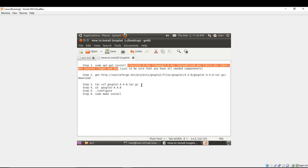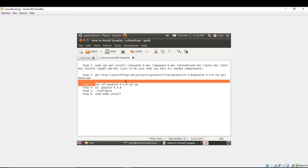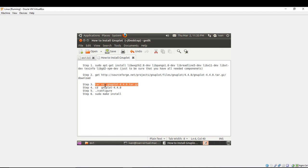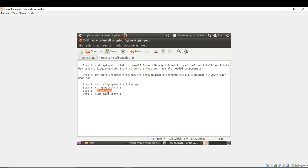You have to untar it and you're doing this with the command described in step 3. After you untar it with help of the terminal, of course you have to enter the Gnuplot folder to type configure and sudo make install.